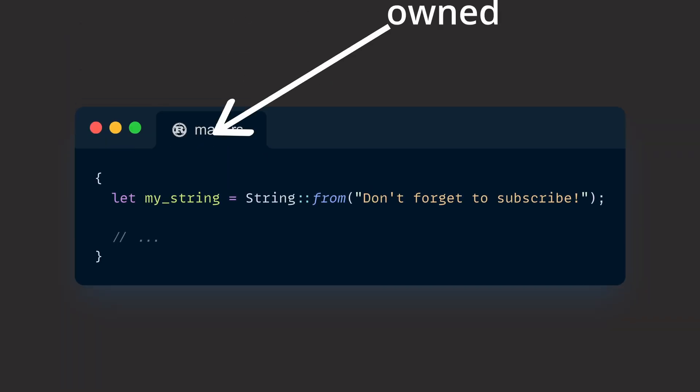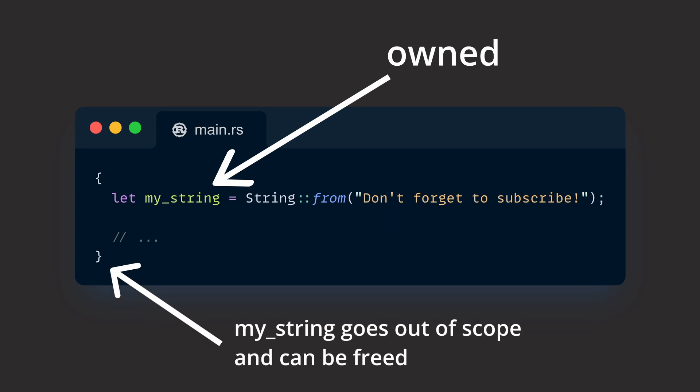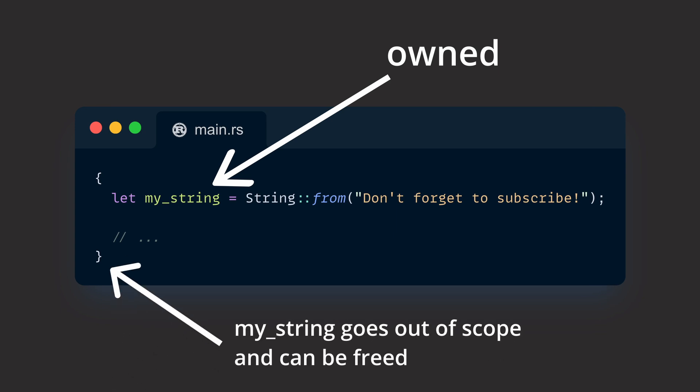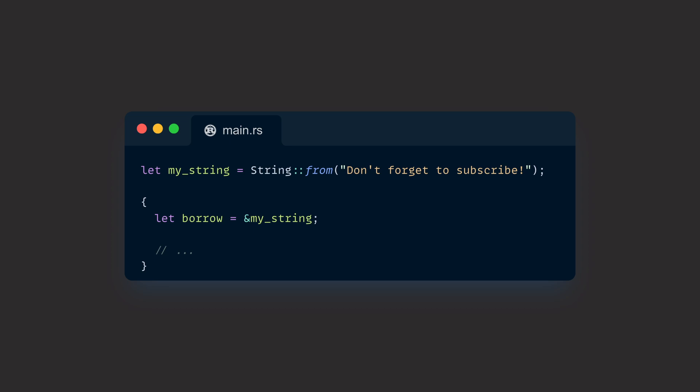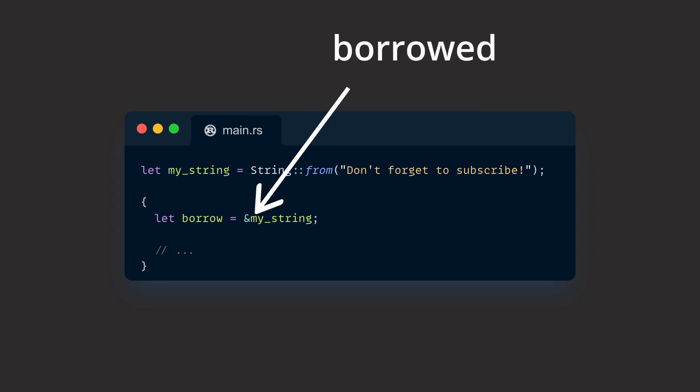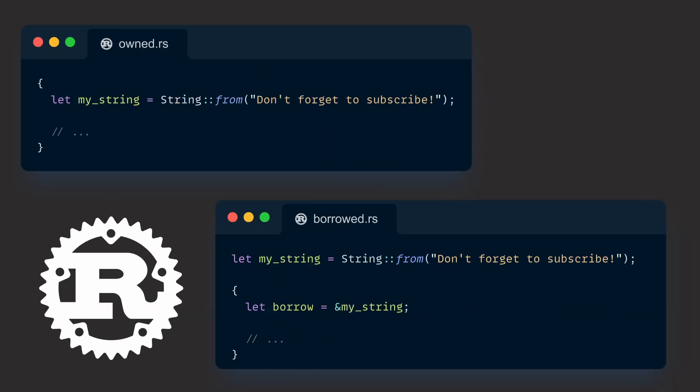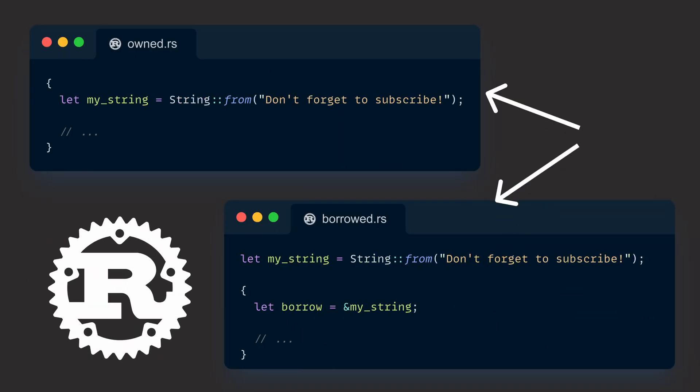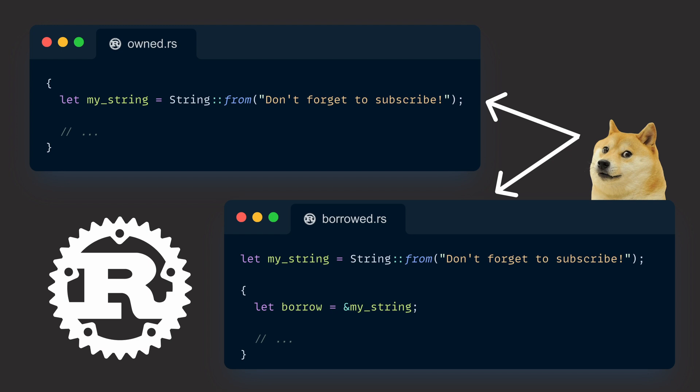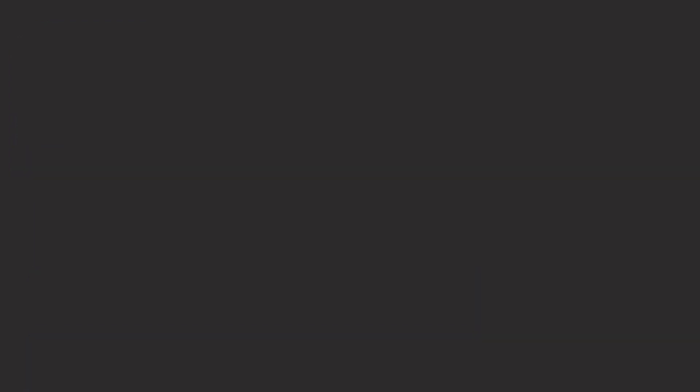When a code block owns some data, it's responsible for freeing the corresponding memory when it has finished. If a code block only borrows it, it just has to return the borrowed data and let someone else take care of freeing that block of memory later. As Rust has these two ways of dealing with data, it's no wonder that there are at least two ways of converting it.